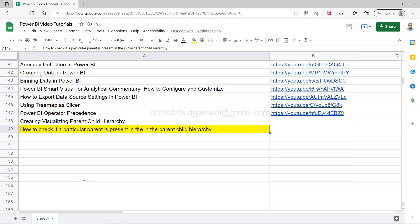Hello and welcome to the new Power BI tutorial video where I will be showing you how you can check whether a particular parent is present in a parent-child hierarchy. So this is basically for scenarios like those where you are looking for a specific manager.